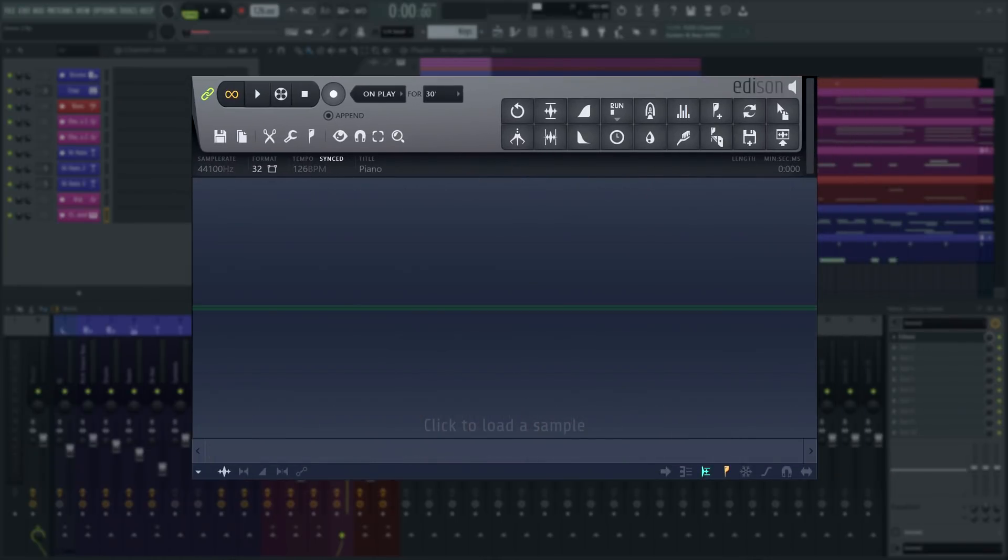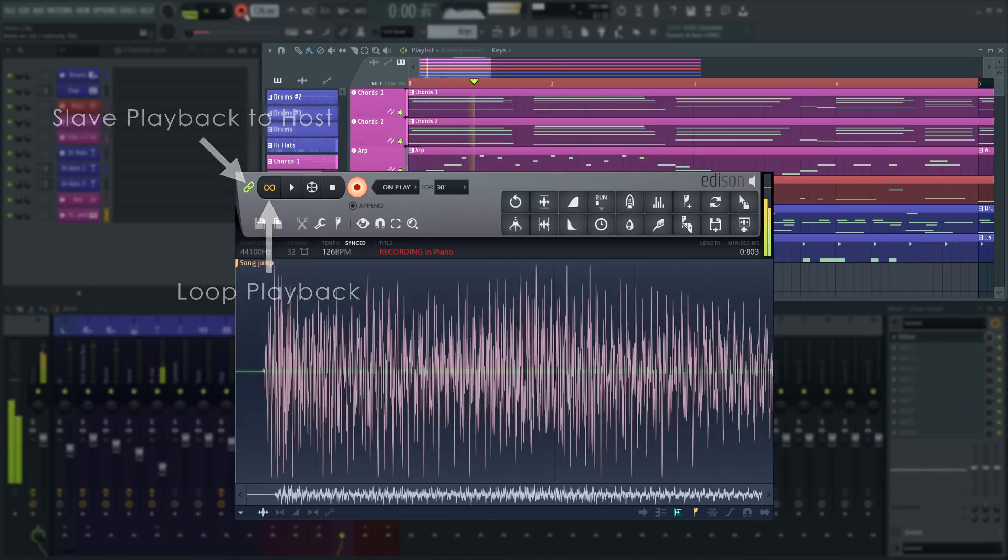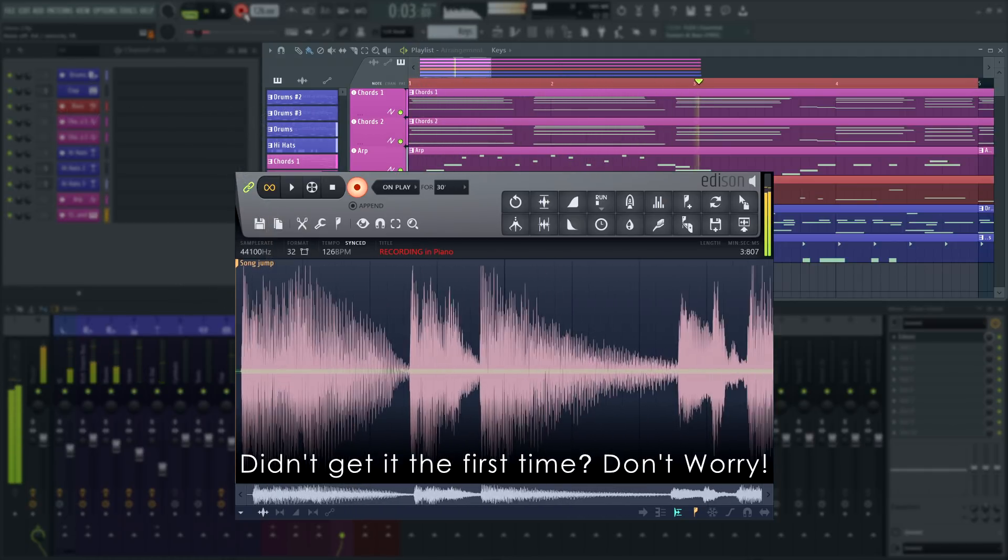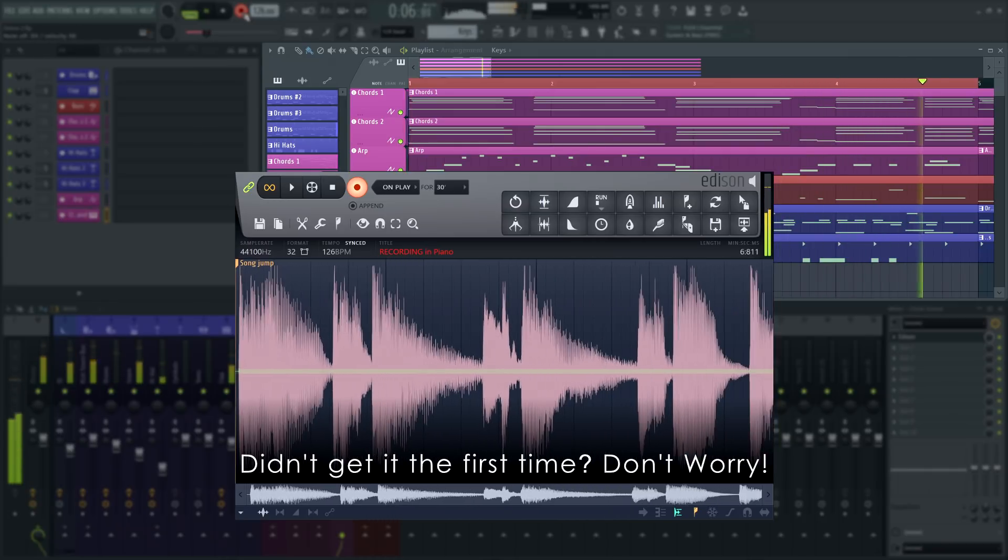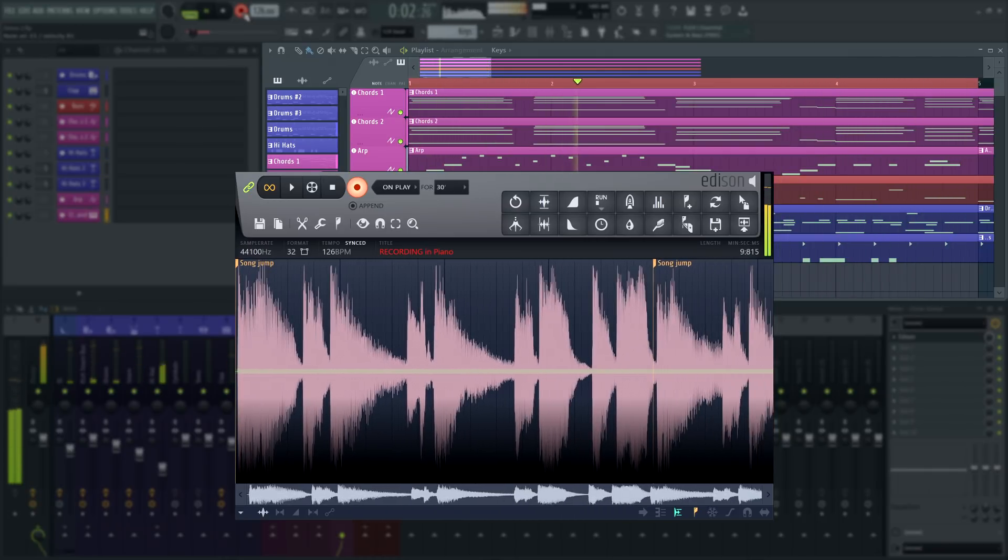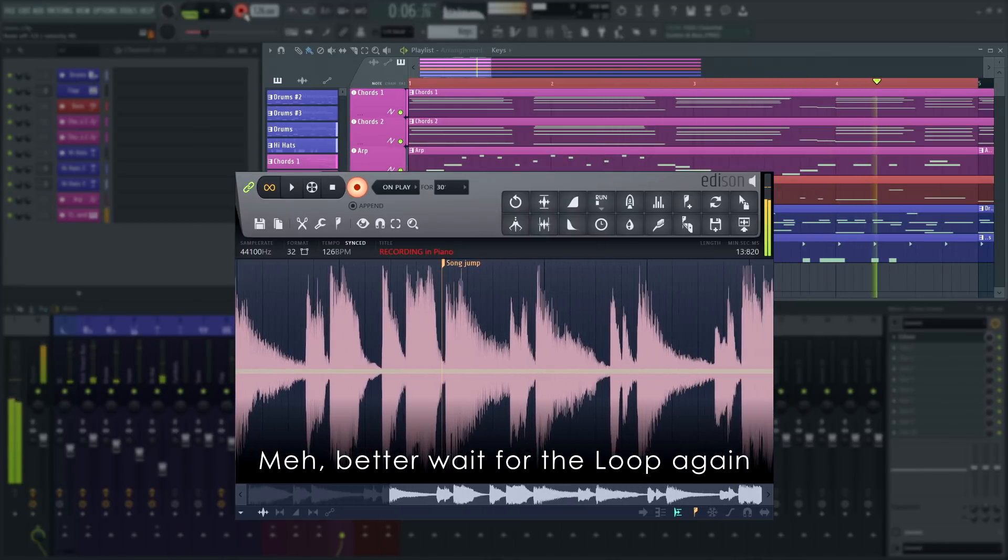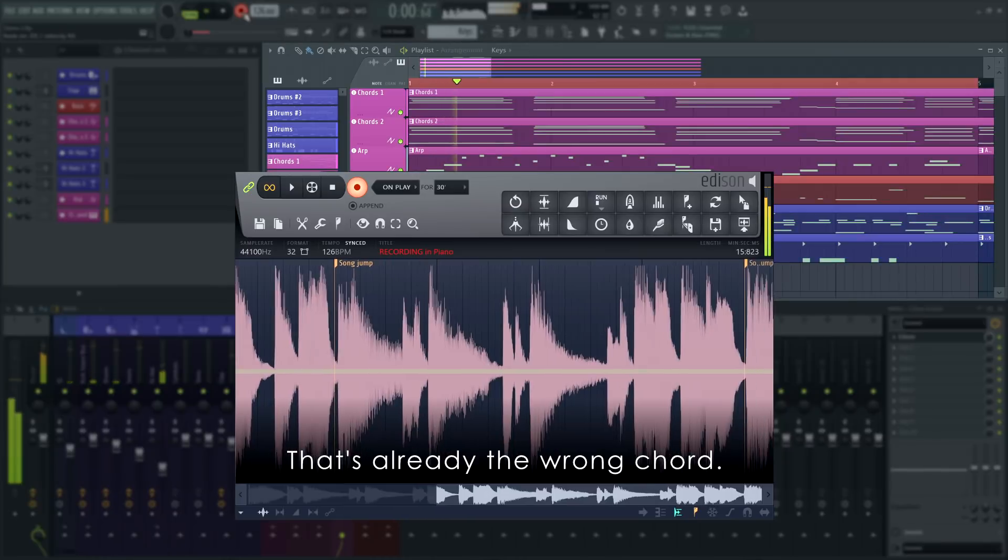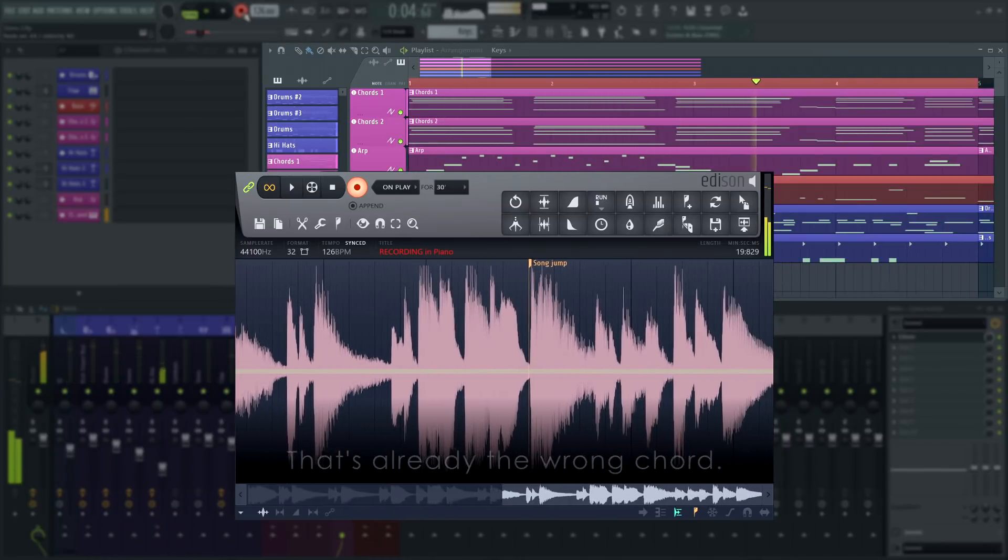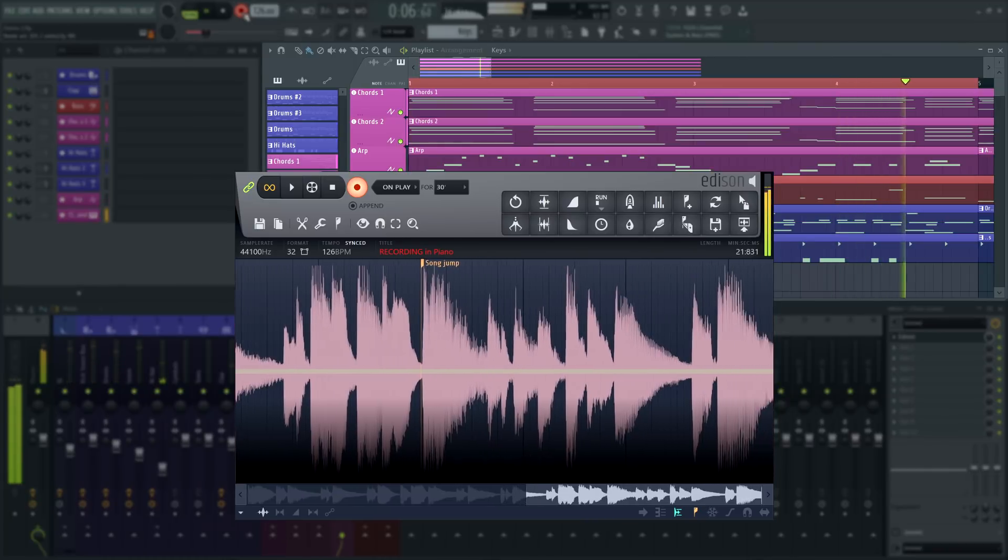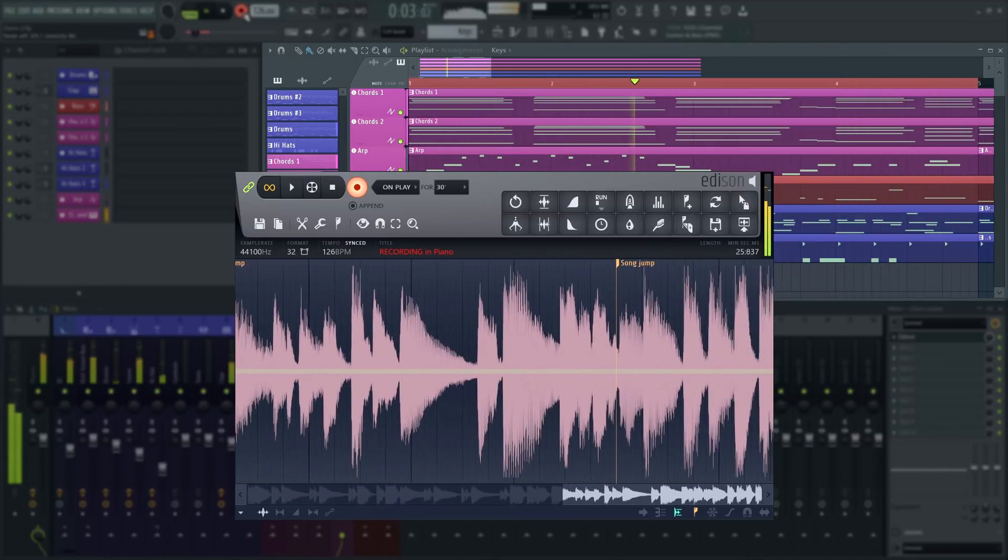With Edison recording on play and a time selection in the playlist, you can loop record in Edison. Turn on slave playback to host and loop playback.